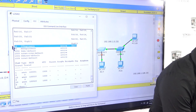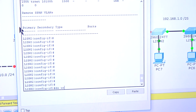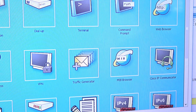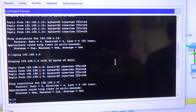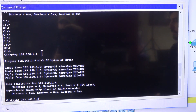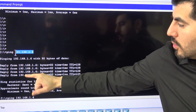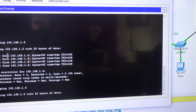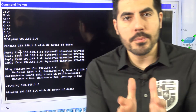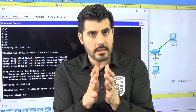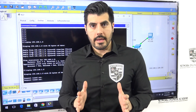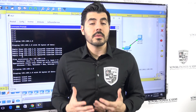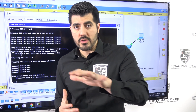Now I'm going to save the configuration with 'do wr', then go to PC7 — the one we just moved — open the command prompt, and try to ping PC6. Before, I was able to communicate with PC6, but now I cannot. That's because PC7 is on VLAN 10 and PC6 is still on VLAN 1. Each VLAN is its own network, and without routing, they can't communicate.